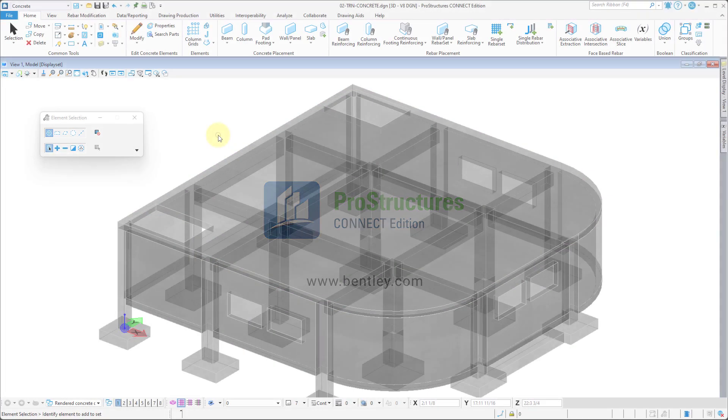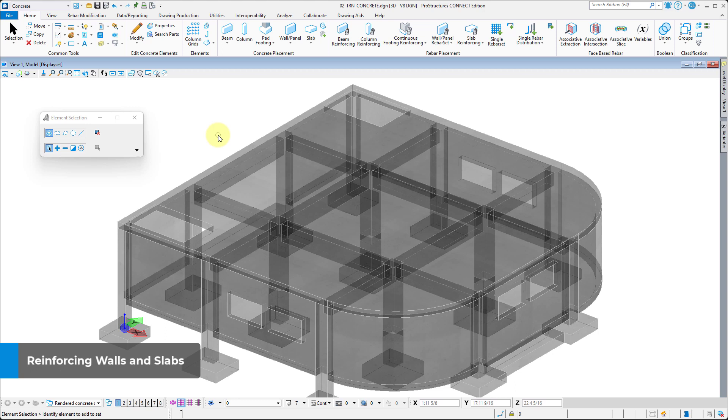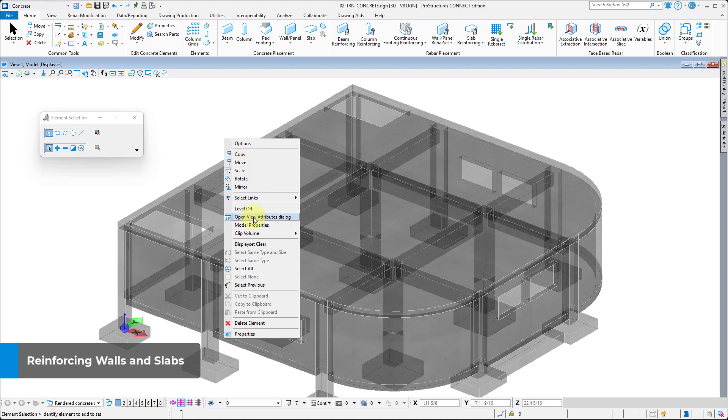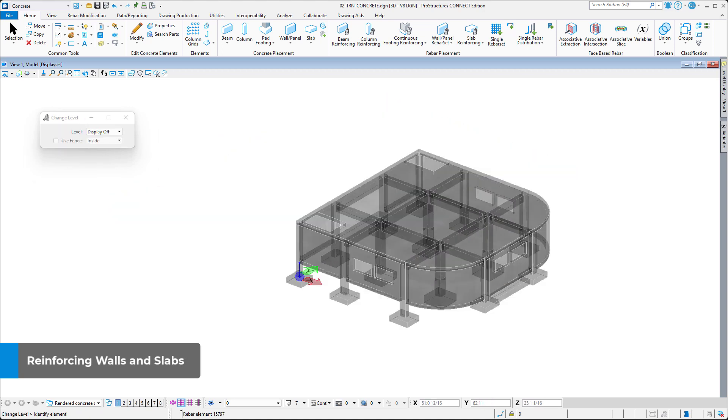Welcome to the ProStructures Concrete Modeling Learning Path. In this video, we will learn how to reinforce walls and slabs.